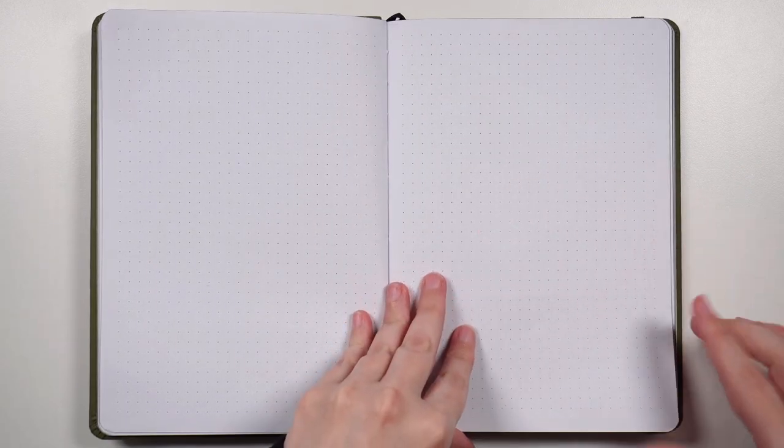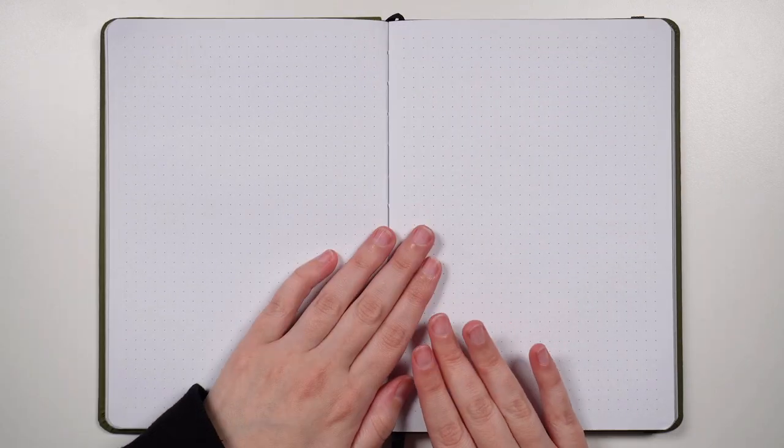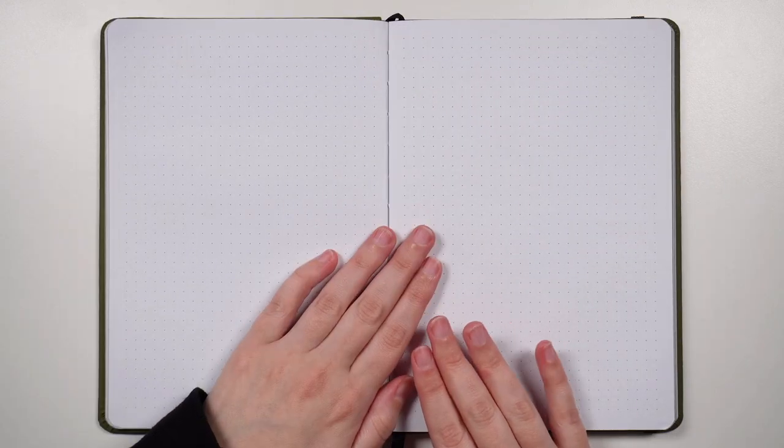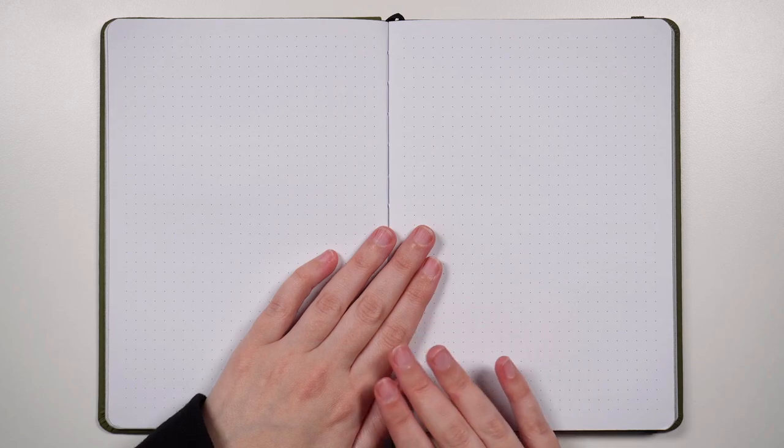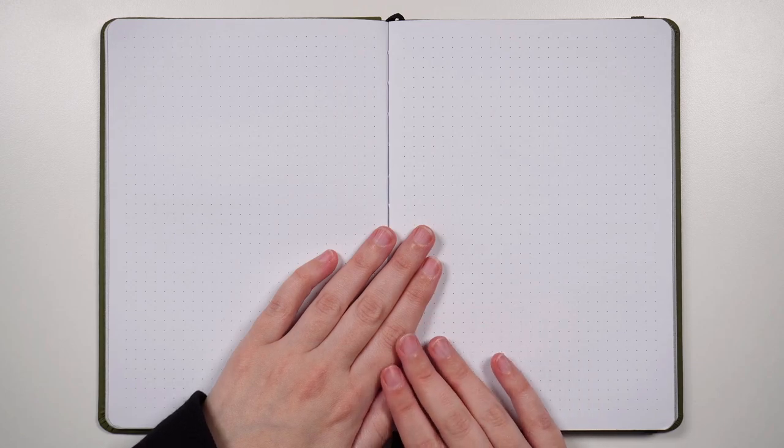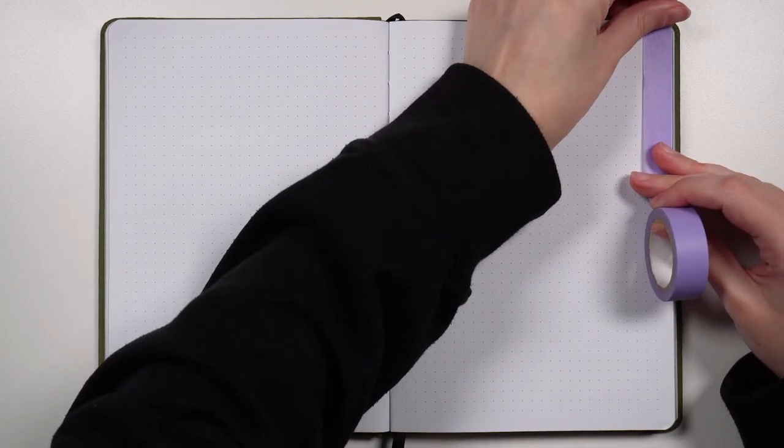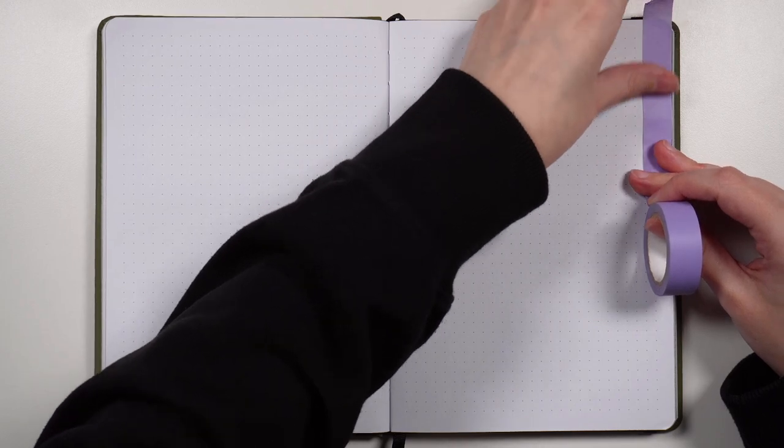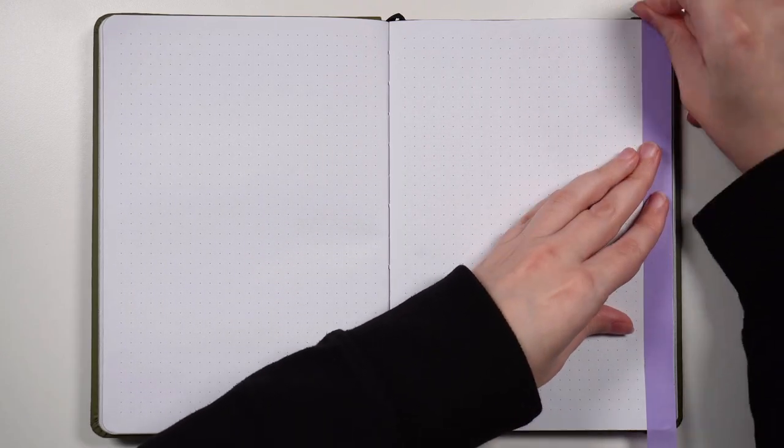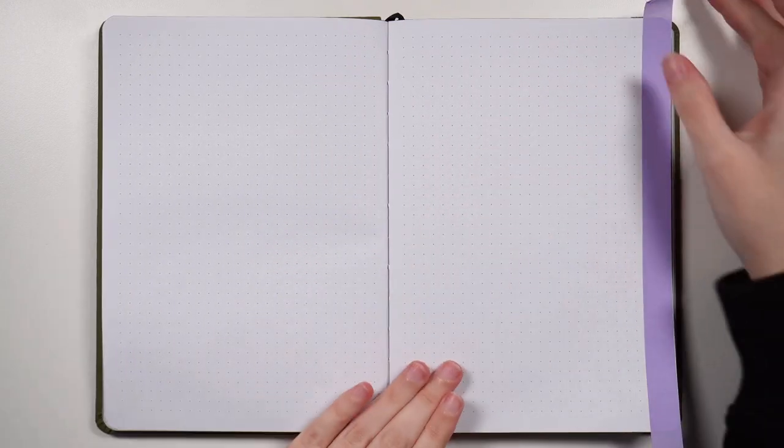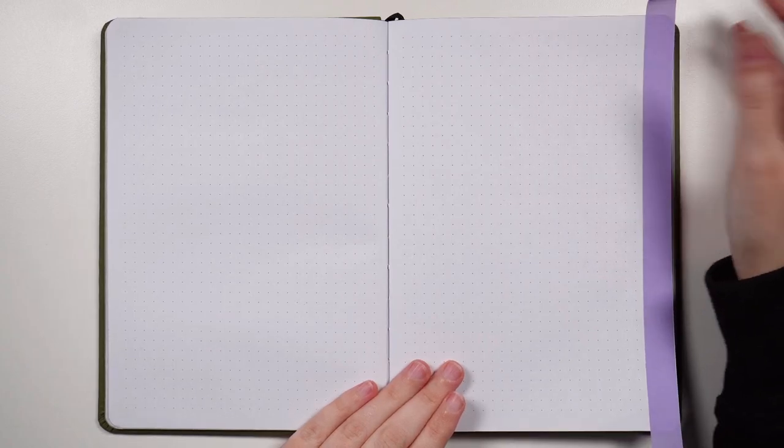Starting on this back page, we're gonna run washi tape down the right hand side of the spread. I'm making sure that the edge of that tape touches right to the edge of the journal because this page isn't going to get cut down at all. We do have a little bit of tape overhanging at the top and bottom, but I'm going to trim all of those off at the end, just kind of batch that task together.